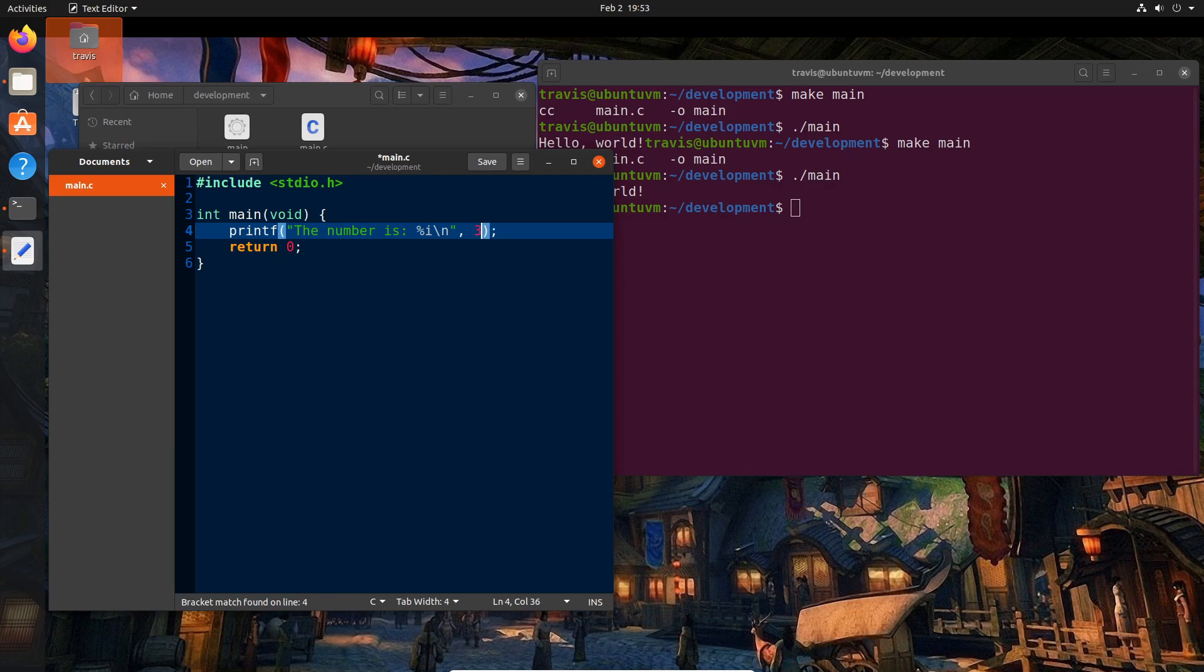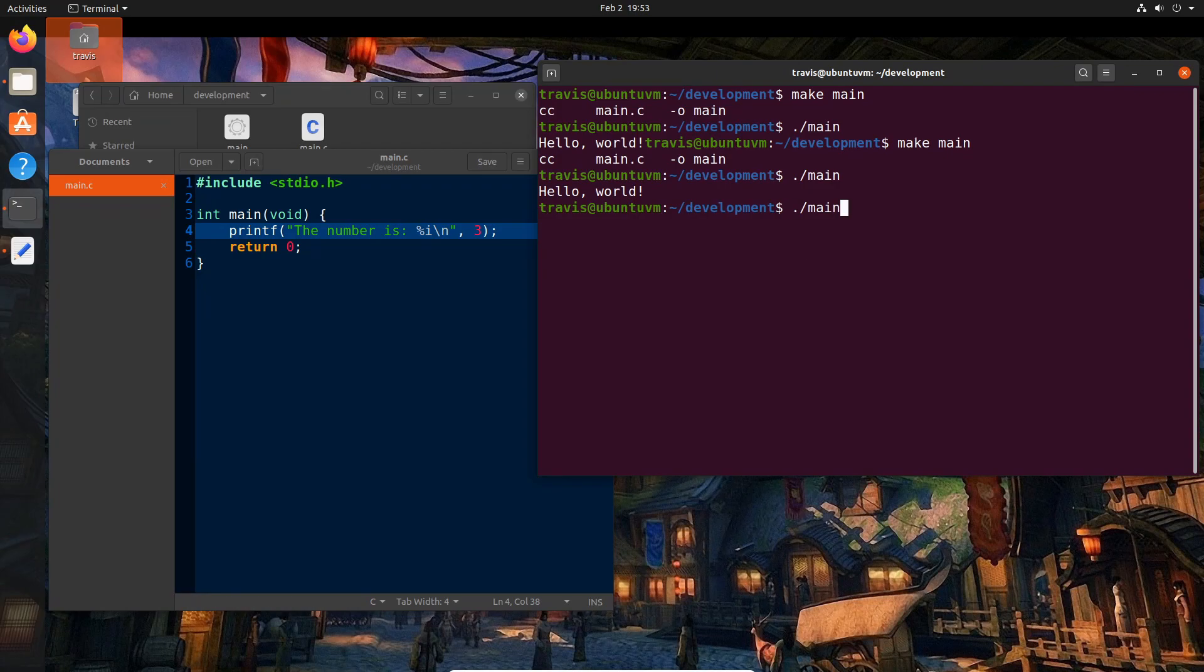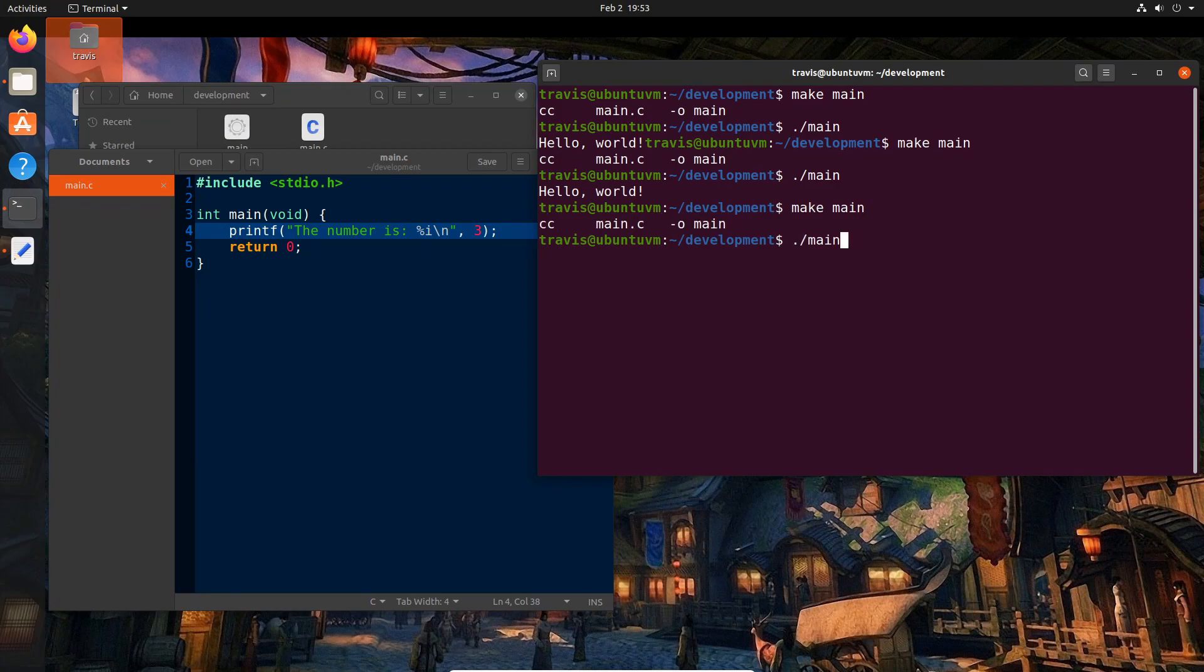what it's going to do is take this three and plug it into the string. It's going to print this to the terminal. Let's save that. We'll go back here and say make main and dot slash main to run it. And now we'll see the number is three.